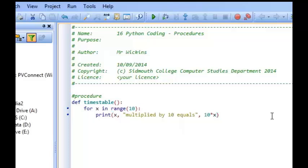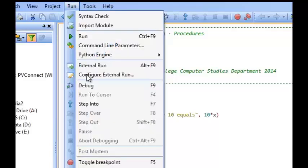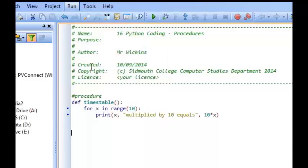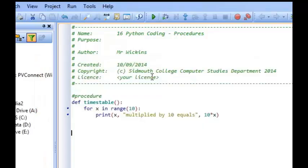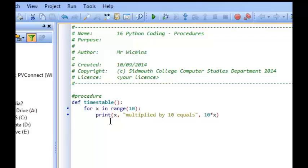So that is my times table procedure. Now if I was to save that and actually run it, let's see what happens. Go external run and absolutely nothing happens. You've got the program coming up and then it's going. That's because this procedure isn't actually called upon. It is not being asked to run at all.